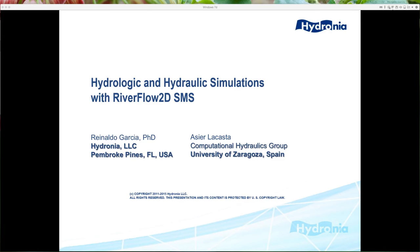Today's webinar is about hydrologic and hydraulic simulations with RiverFlow2D-SMS. I have to acknowledge the collaboration of Acier LaCasta. He will not be presenting today, but he has collaborated quite a lot on this together with the group at the University of Zaragoza. Acier is a PhD student there and is the main brain behind the RiverFlow2D GPU version. His contribution I'll discuss is about a stage he's doing at one of NOAA's centers, which I will talk about at the end of the demonstration today.